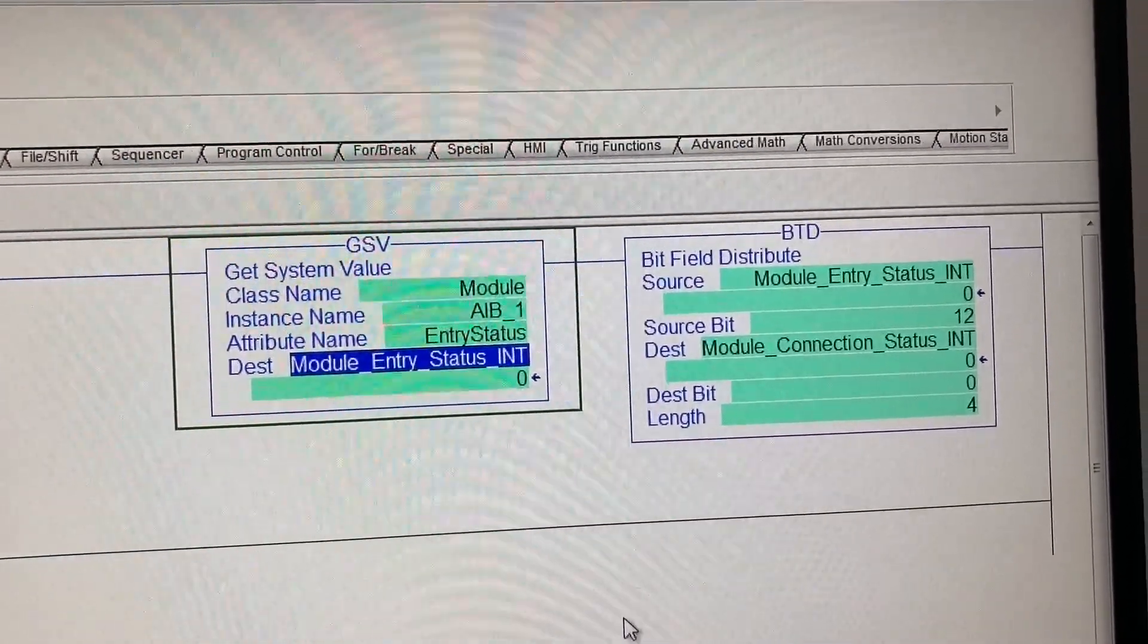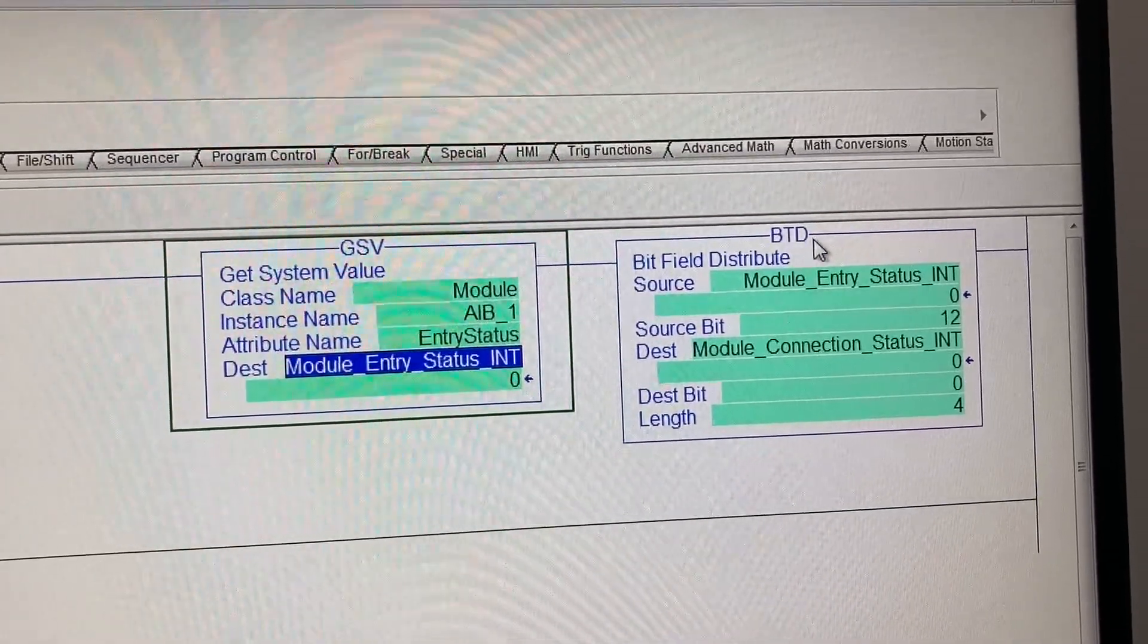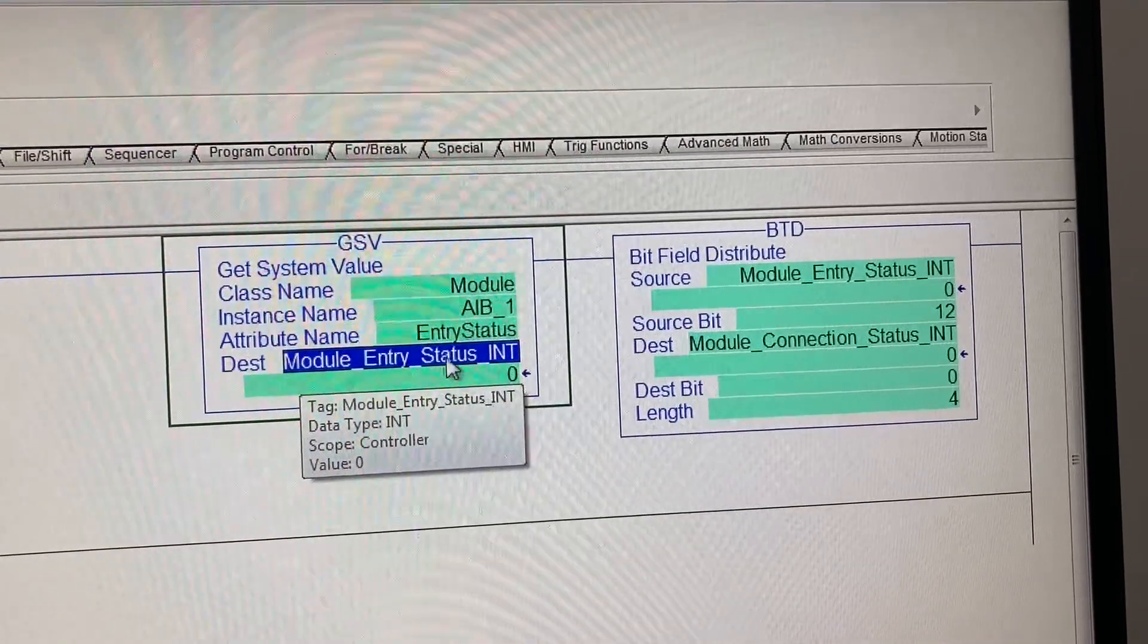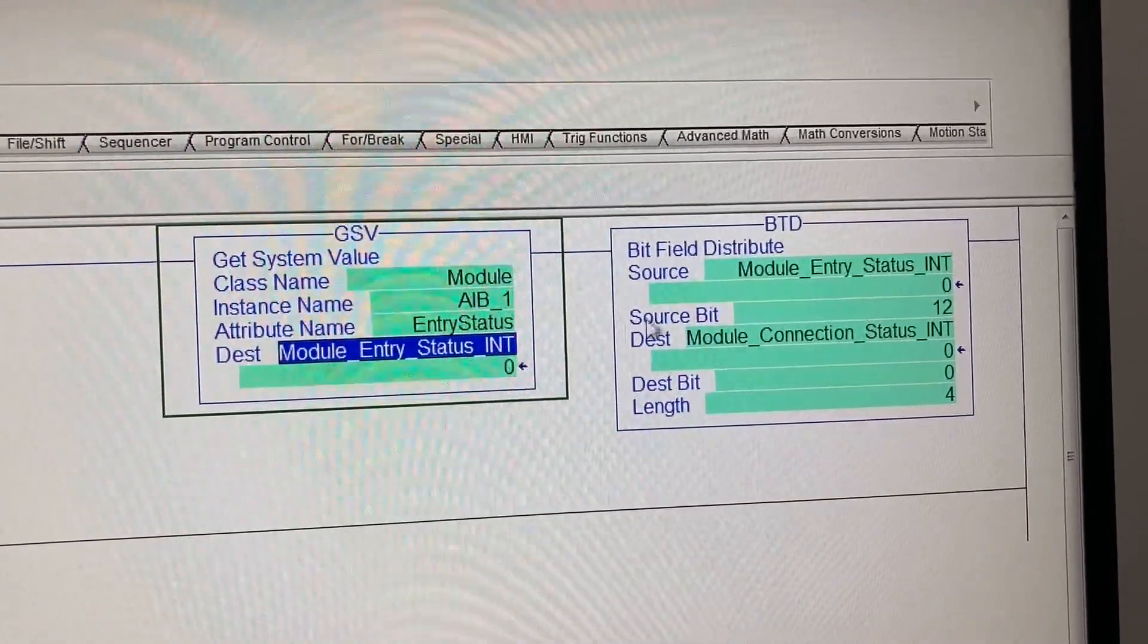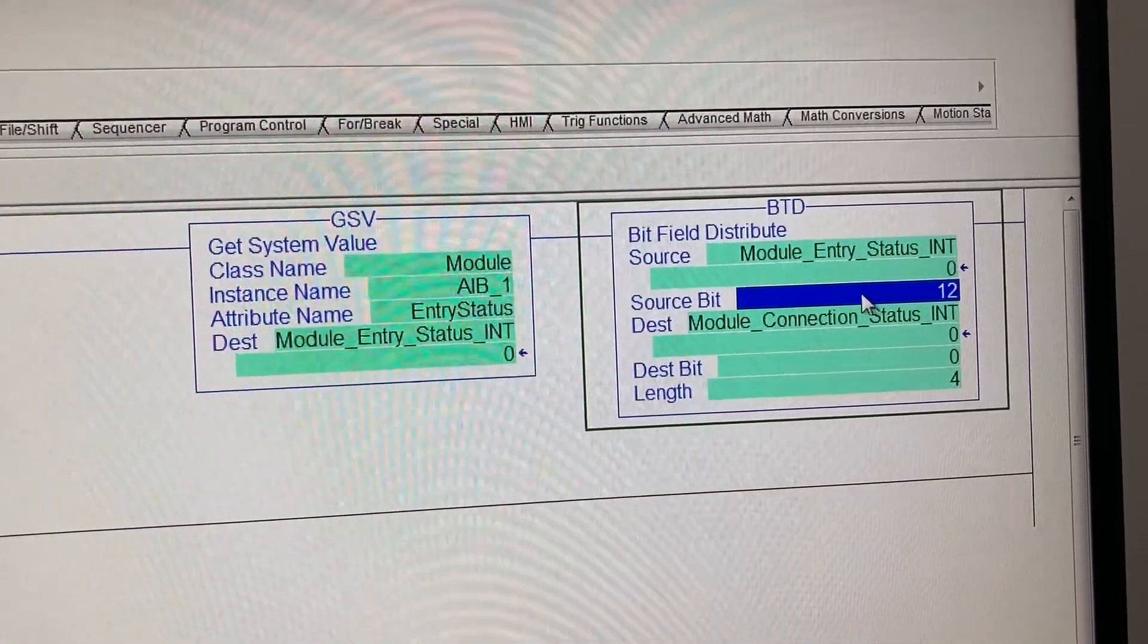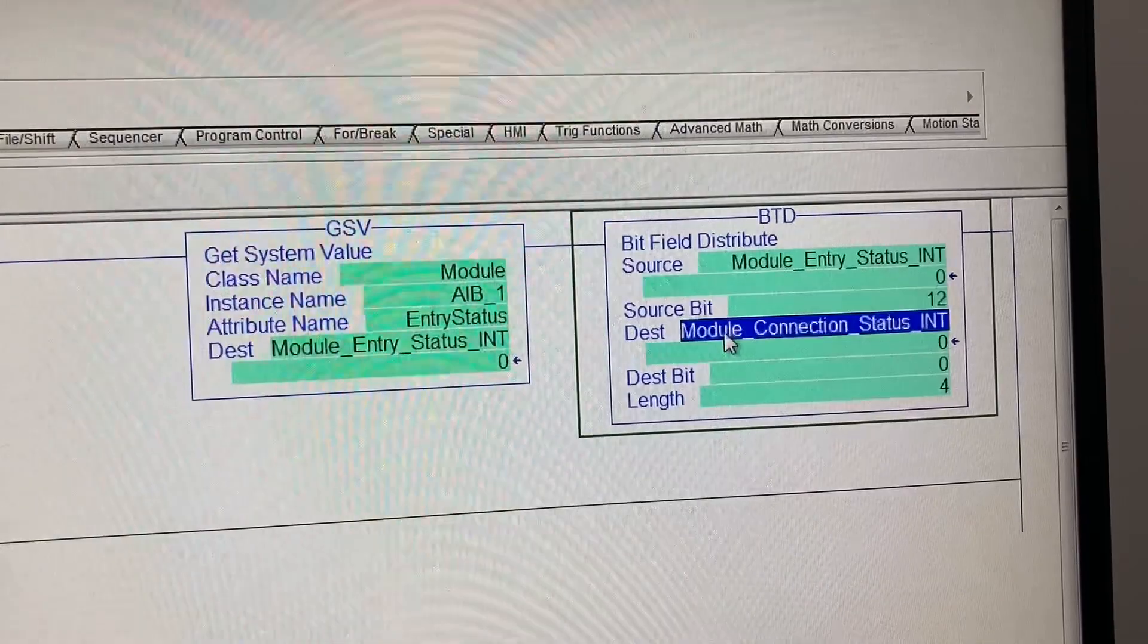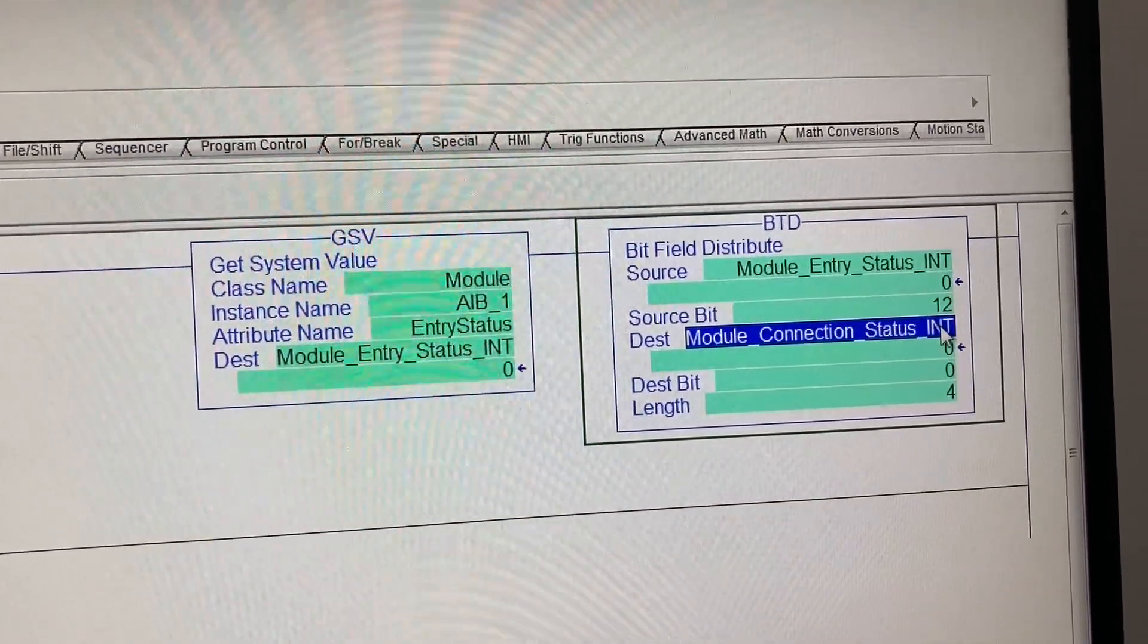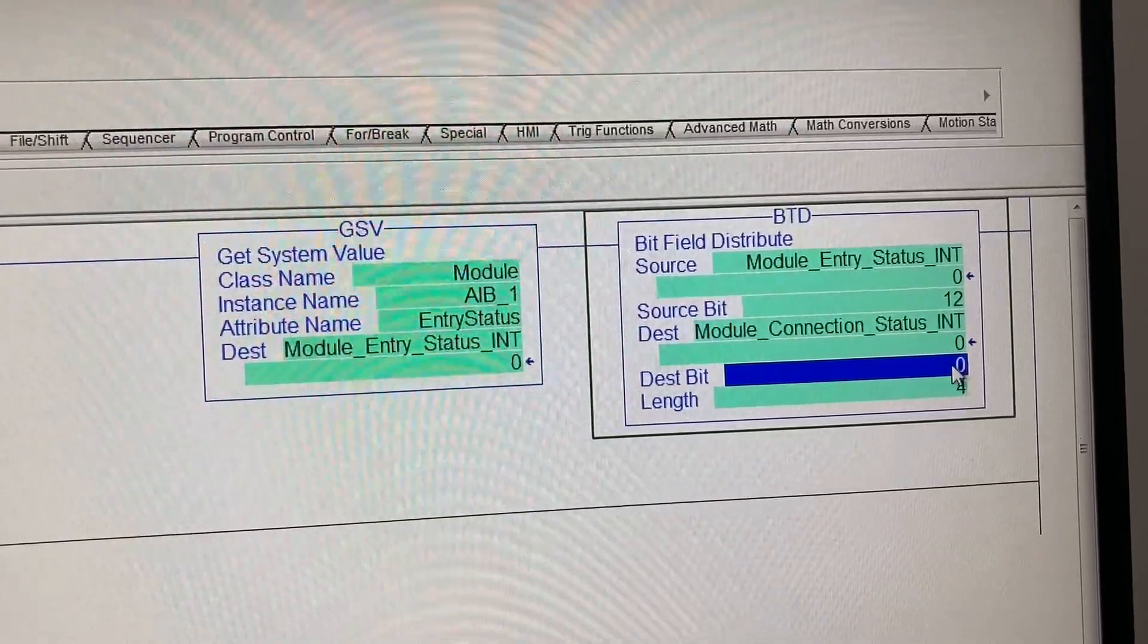Basically, BTD picks up 4 bits from module entry status in bits 12, 13, 14, and 15 and puts it into module connection status in bit 0, 1, 2, and 3.